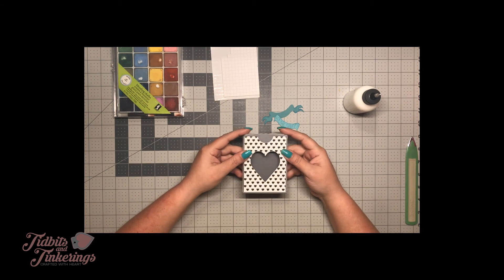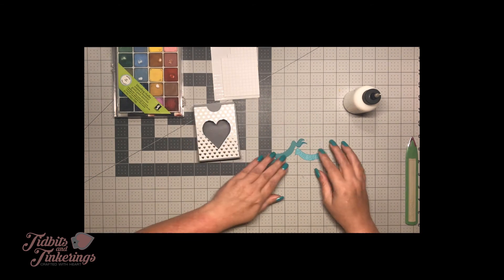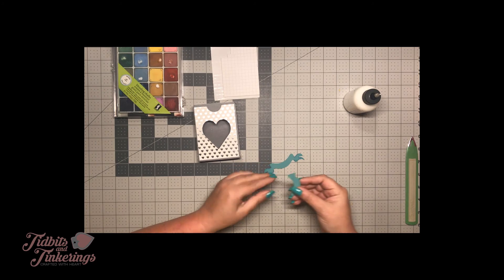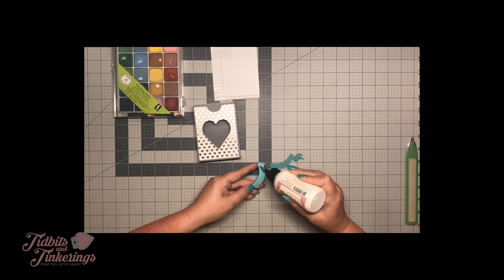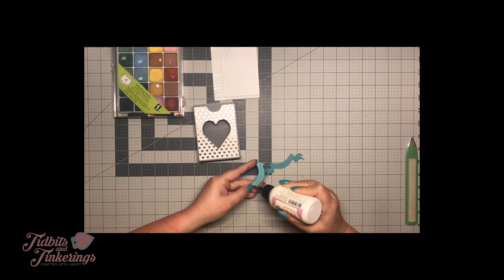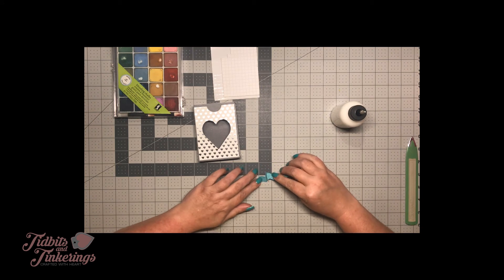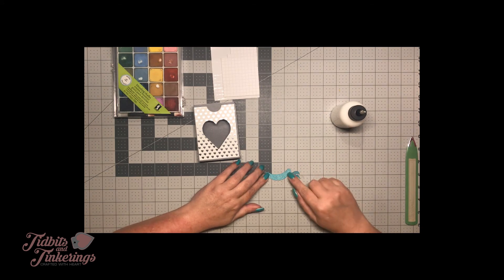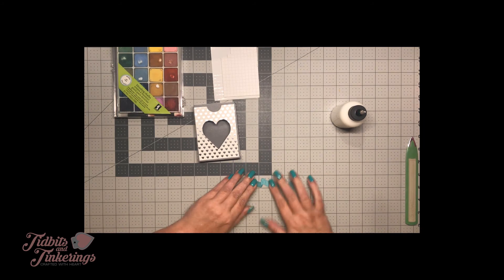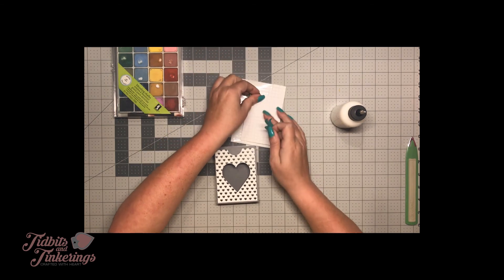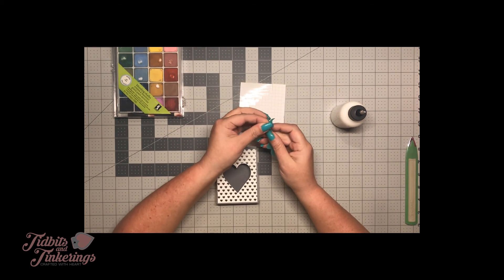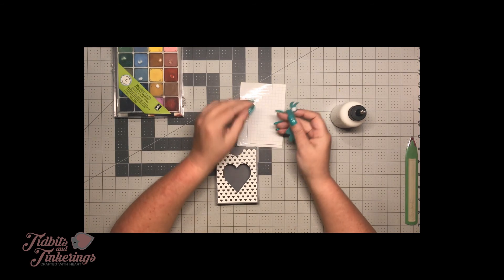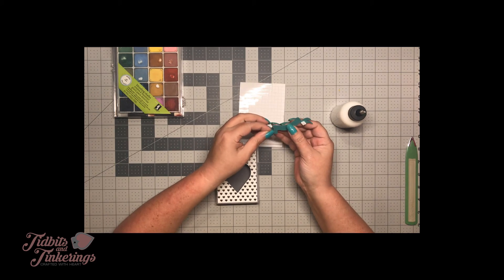There's all our panels and the last step is going to be to put your little banner together. I'm going to just use two little foam squares, actually I'll probably use three, just right on the back of this to raise it up off of that window.